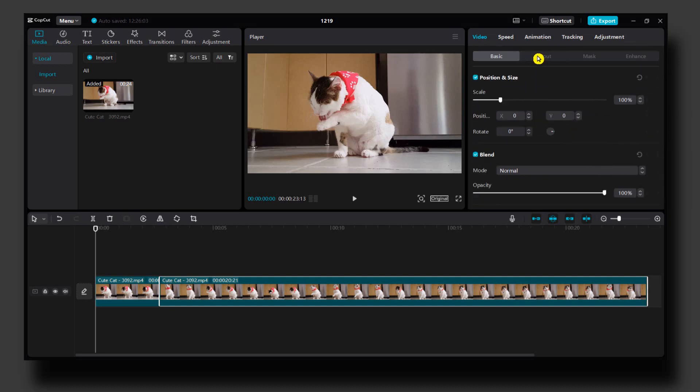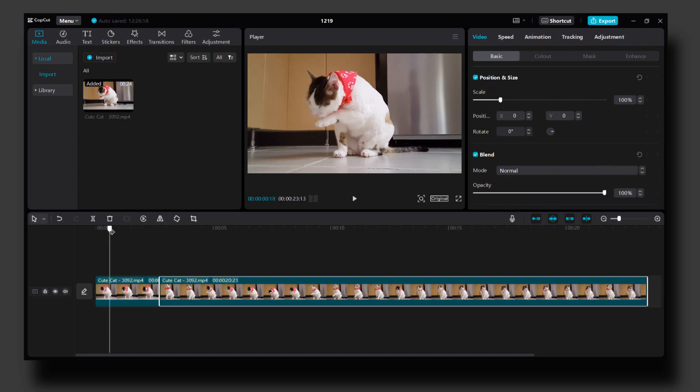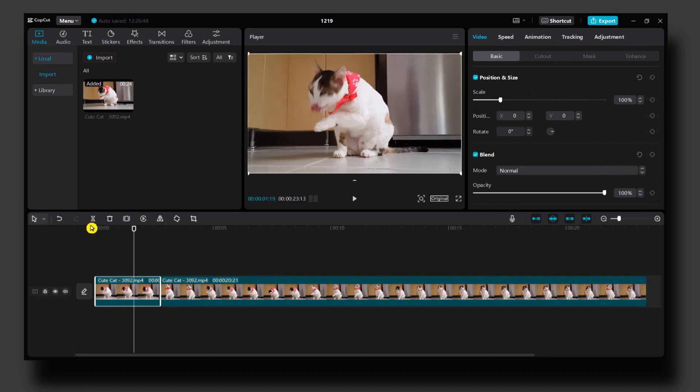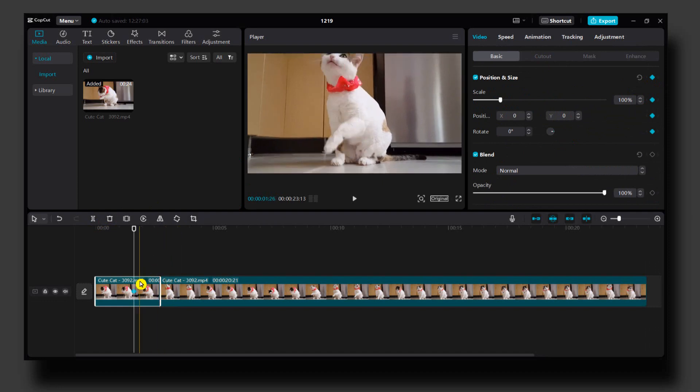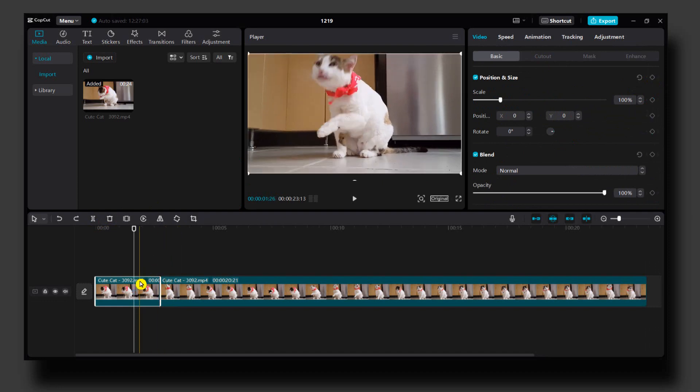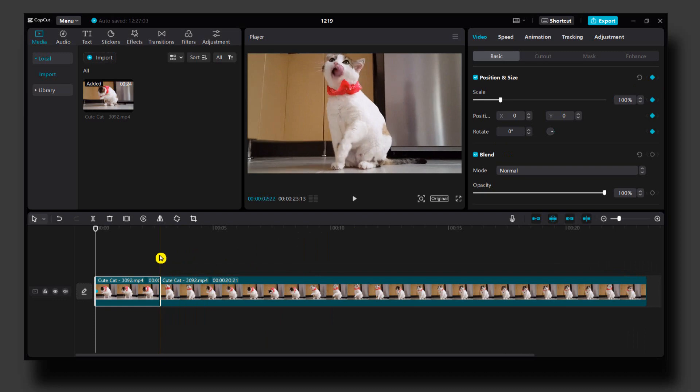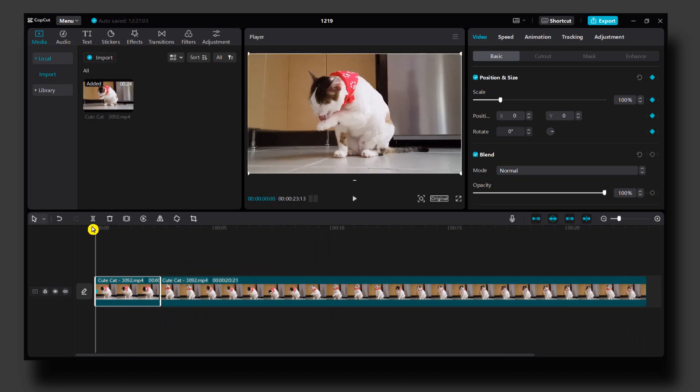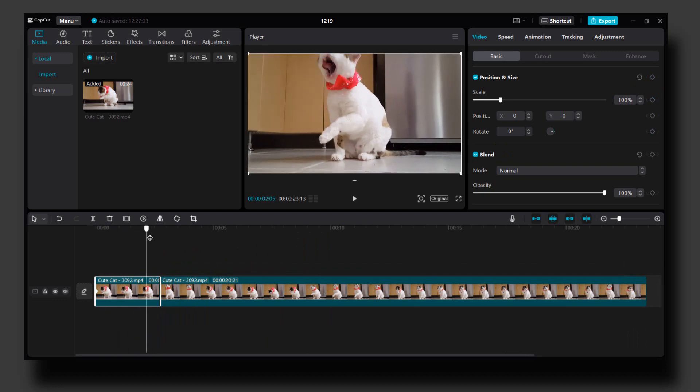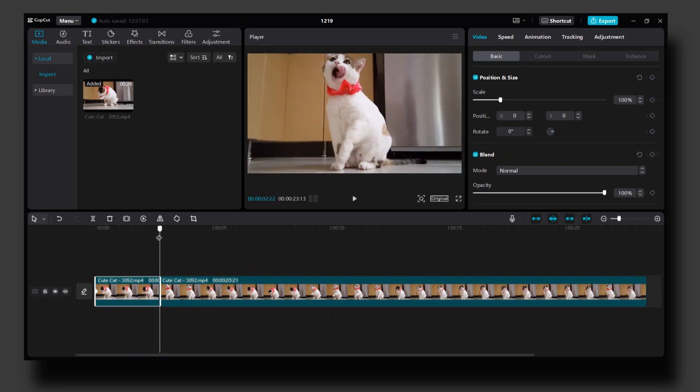And then what you have to do is pretty simple. So here what you have to do is to click on add frame, add keyframe. Add keyframe at the beginning, and then at this part.